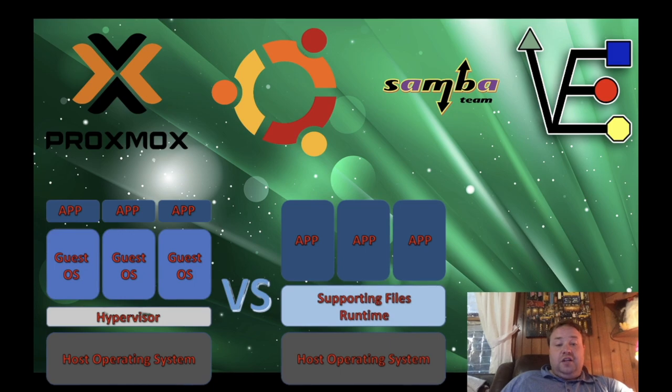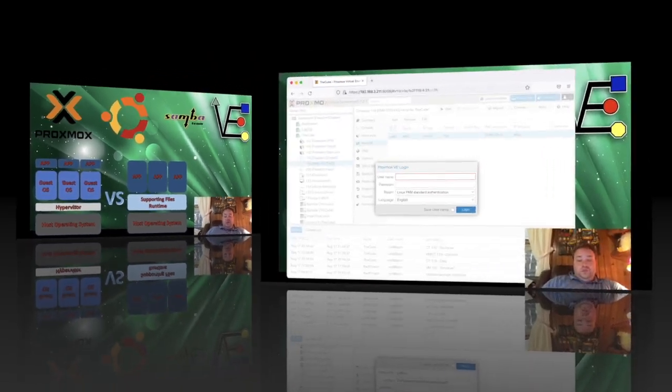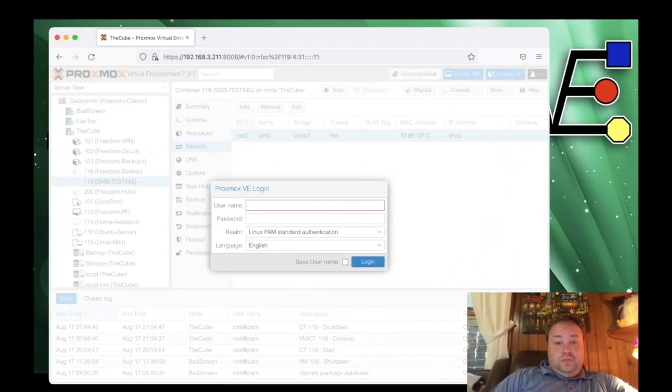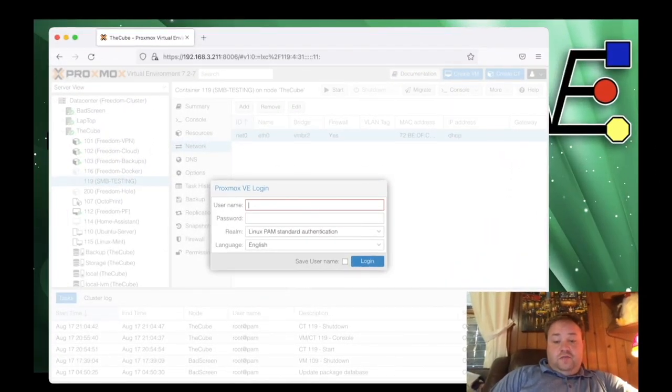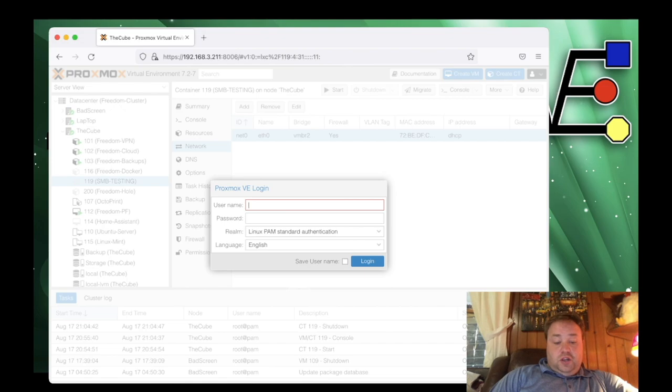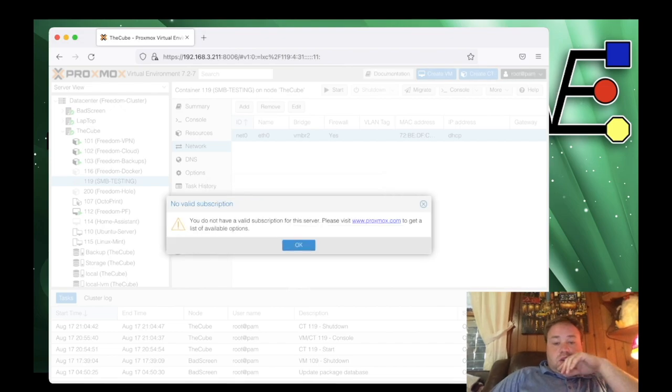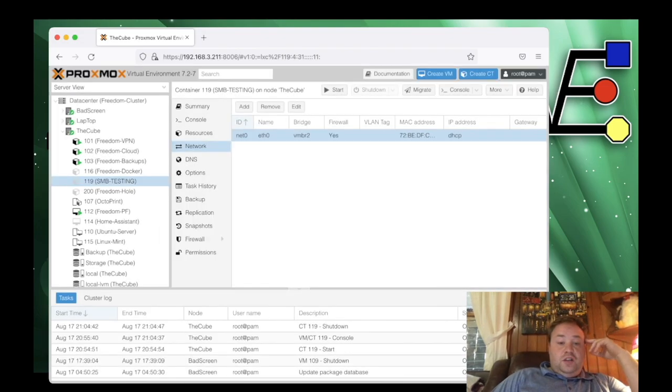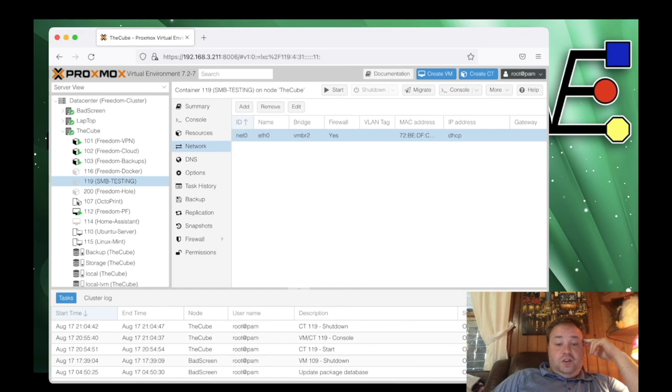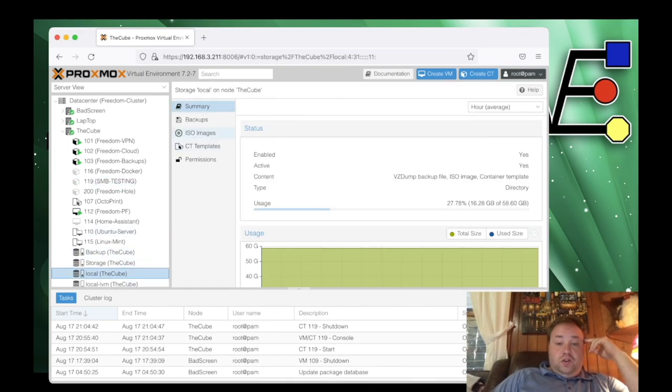All right, so let's get on to now how to set up and install Samba inside of our container. So we're here at the Proxmox web interface, and the first thing we're going to do is log in. Now that we've logged in, we need to make sure that we have a template for the container. To do that, we're going to go to local, and we're going to go to CT templates.